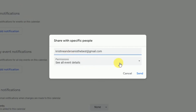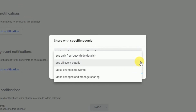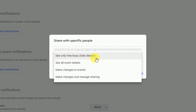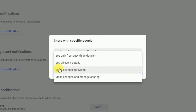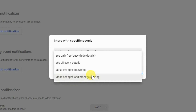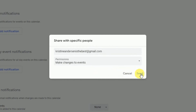Before you hit Send, remember to check out the Permission options. Here you'll be able to decide if the person should be able to see if you're busy or free but know no other details; if they should see all event details but not manage or make changes; if they should be able to both see and manage your events; or the last option — see everything, manage, edit, and share those with others.